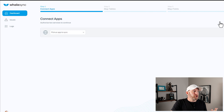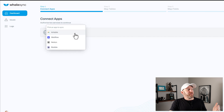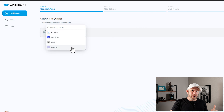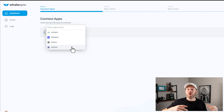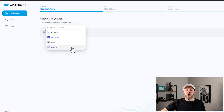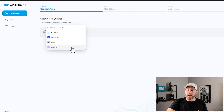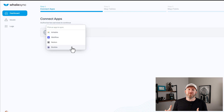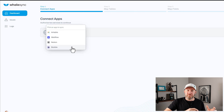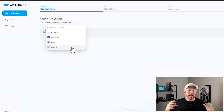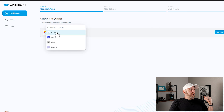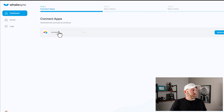So let's create that new base. First we have to pick our app to sync. When I select here, you'll see that we have the option for Airtable, Webflow, Notion, and Bubble, and more are on the way — I believe they're working on Shopify and Stripe among others. So a lot of different data sources that you might have information in can now be instantly reflected in multiple places across all your apps. In our case, we're going to pick Airtable.